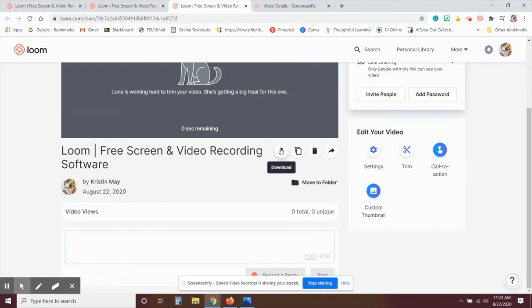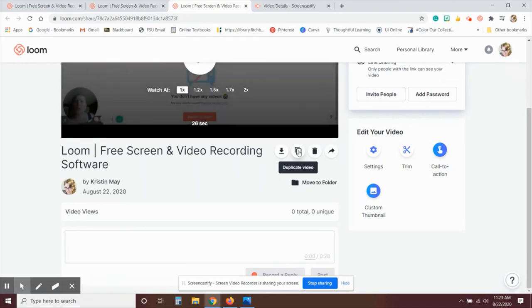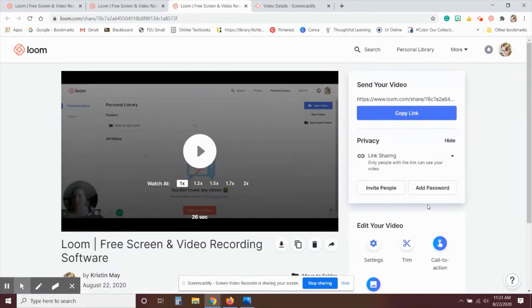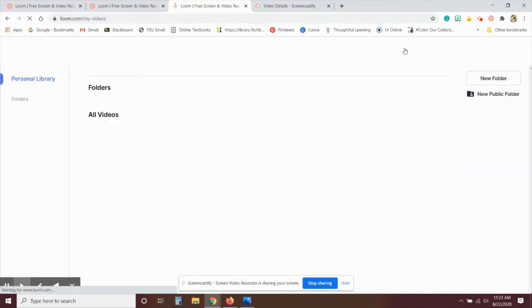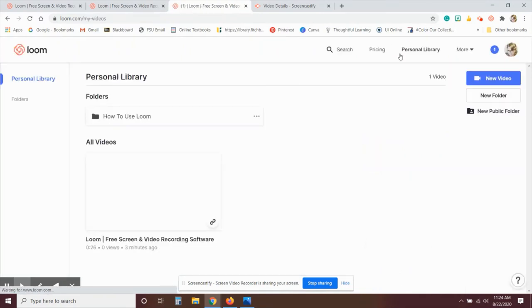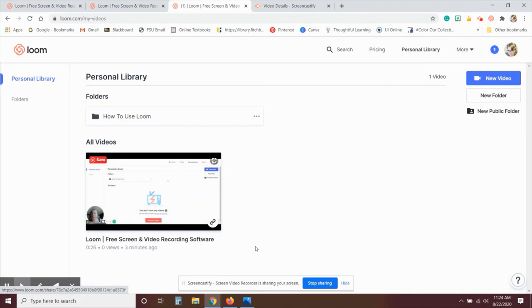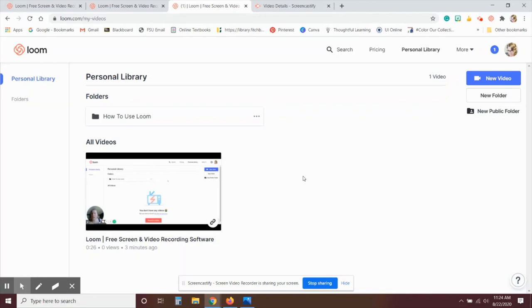Now, if you'd like to, you can download it right here. You can duplicate the video, trash it, or share it out this way. Then again, like Screencastify, you have a personal library of your videos so you can look back. And I like that you can actually put folders in your personal library with Loom so you can categorize these as you need and refer back to them as you need to.